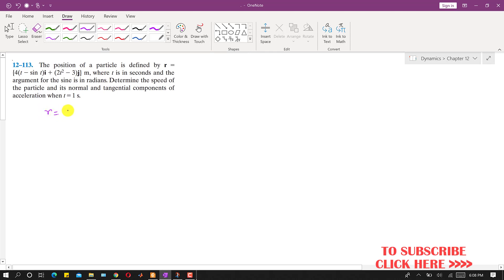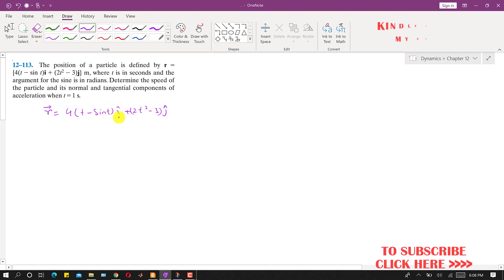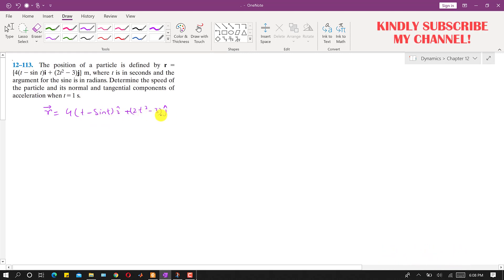We are given that r is equal to 4 times (t minus sin t) i plus (2t squared minus 3) j. This vector has one component along the x-axis and another component along the y-axis. The value of t is in seconds and the argument for the sine function is in radians.